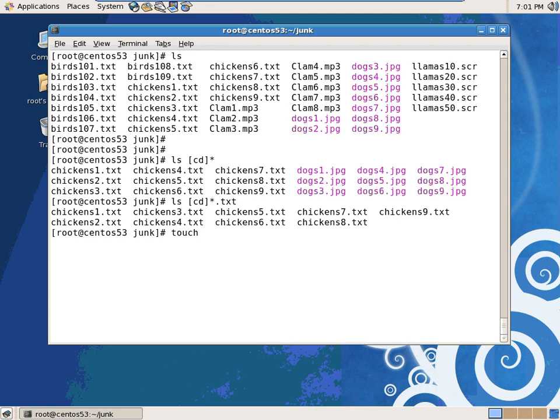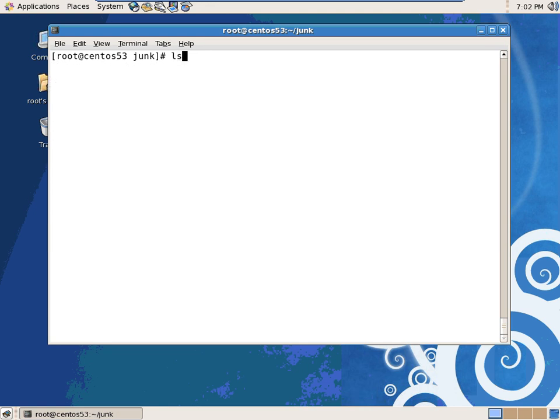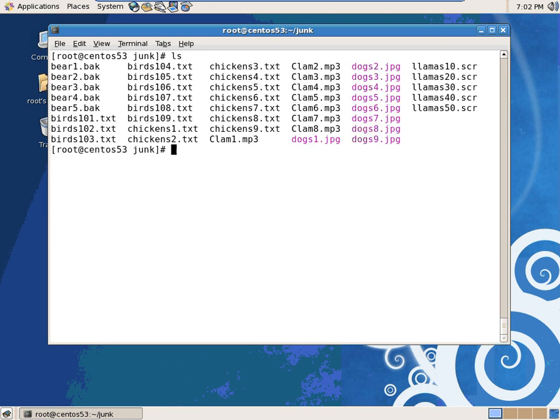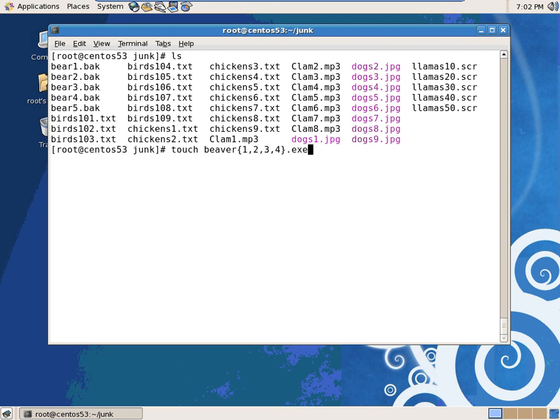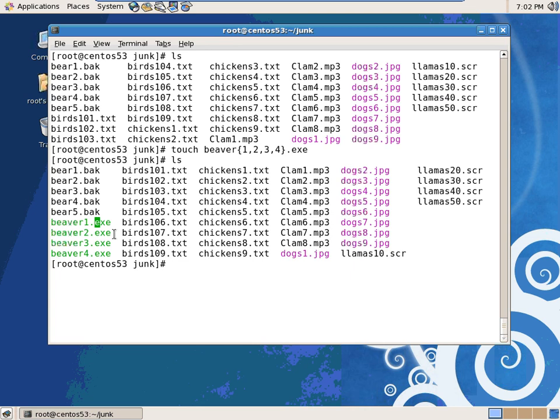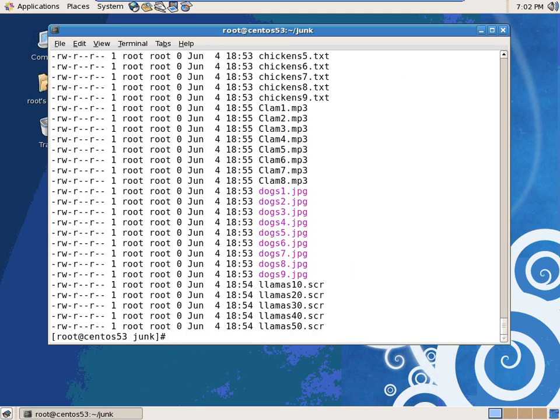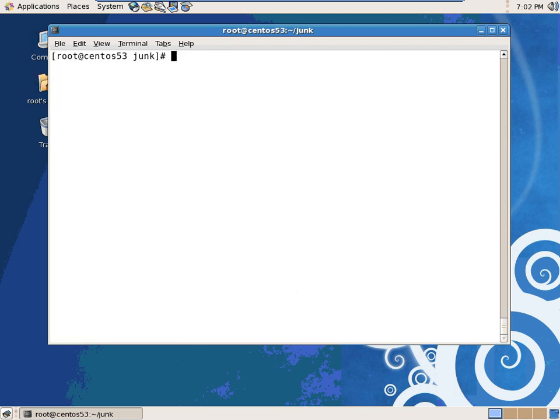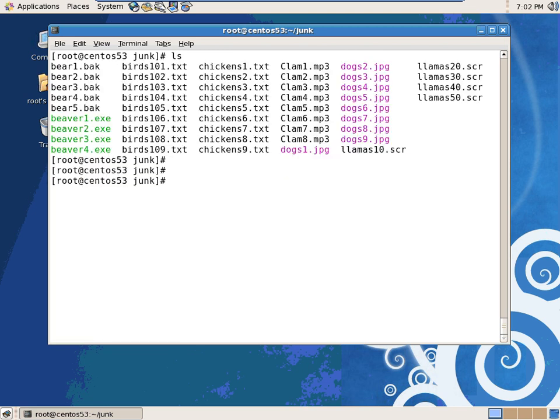How about if I did star dot txt? Why did it not return the dogs? They don't end in .txt. The dogs are all JPEGs. I'm going to create some more. Touch, what's another animal that starts with a B? Bear. Five bears with a dot bak extension. I want to make more. Give me a third animal that starts with a B. Touch beaver, 1, 2, 3, 4 dot exe. They are executable beavers. And this is kind of funny too. The shell itself is coloring these just because it's a .exe. None of these files have anything in them. They're all with a size of zero.